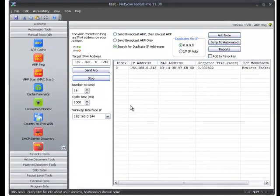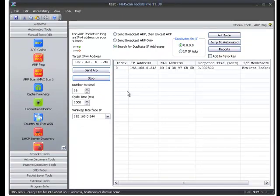And that's how you use ARP ping to find duplicate IP addresses in NetScan Tools Pro version 11.